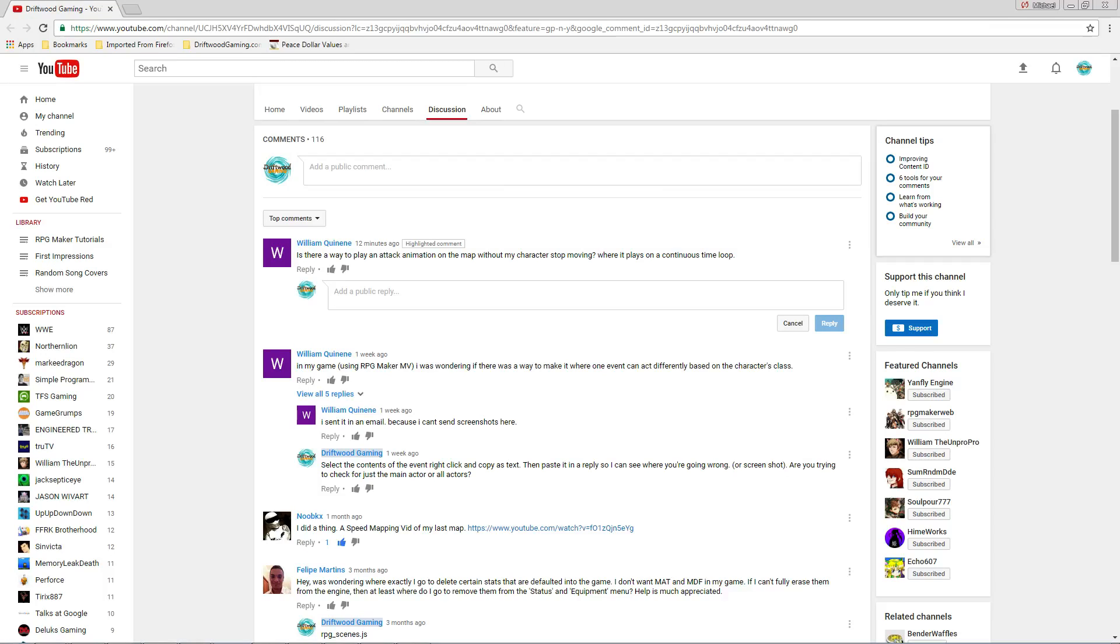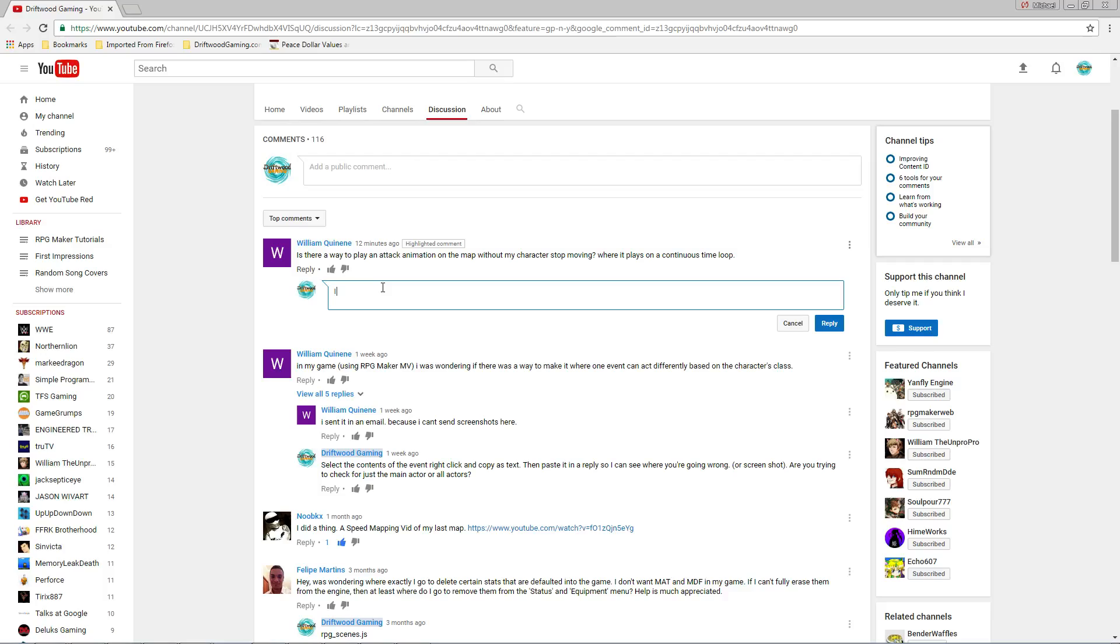How's it going everybody? I'm Drifty from Driftwood Gaming. I've got a special request RPG Maker MV tutorial for William Quinnen and he goes, is there a way to play an attack animation on the map without my character stop moving, where it plays on a continuous time loop? And we're gonna do his special request right now.